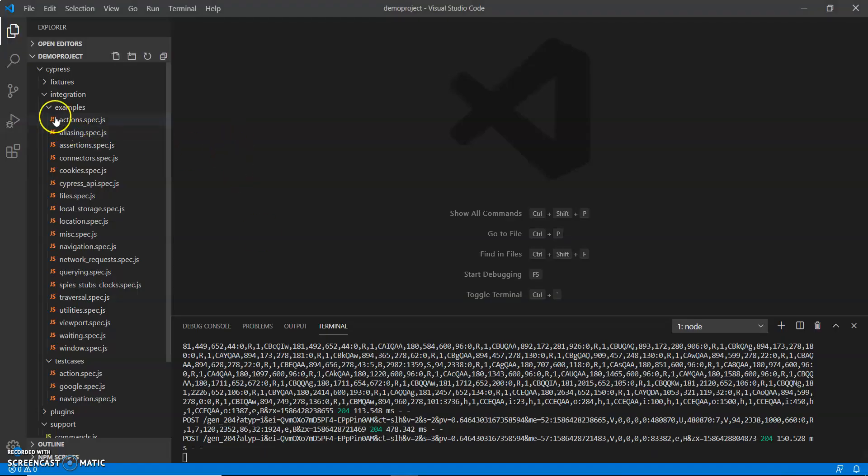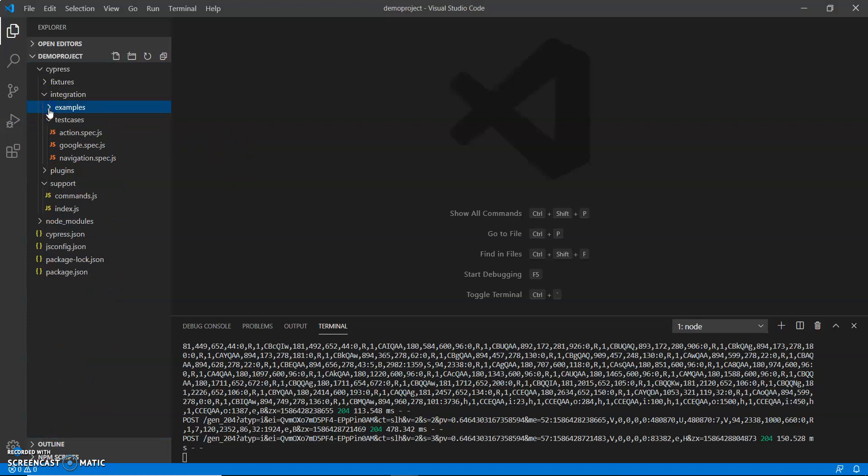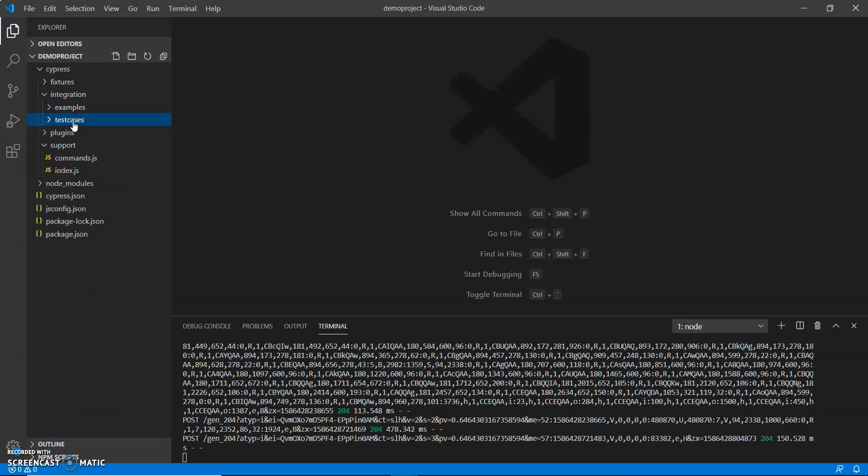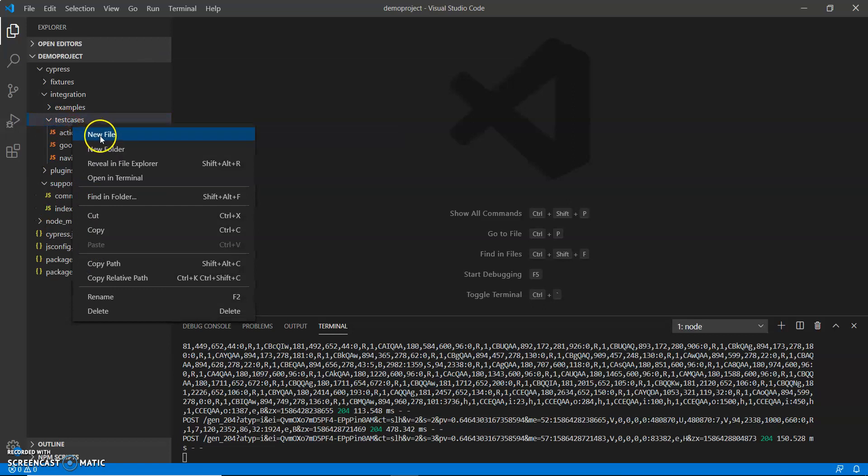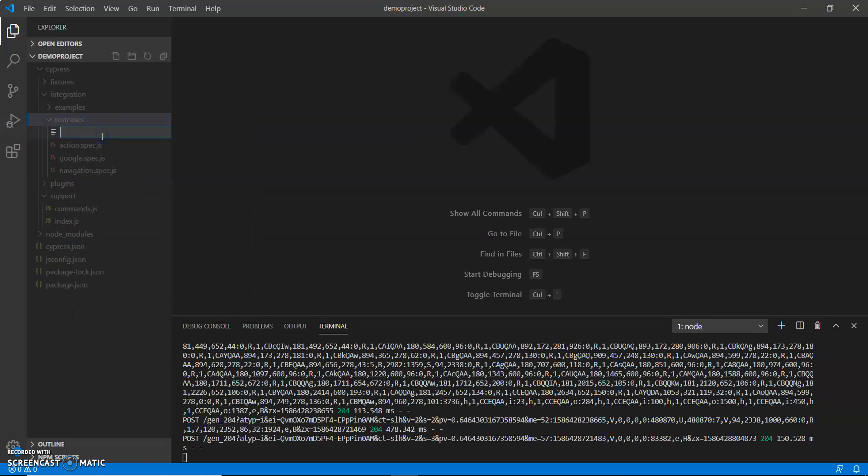I will create a new test script for dropdowns. I will write dropdown.js.